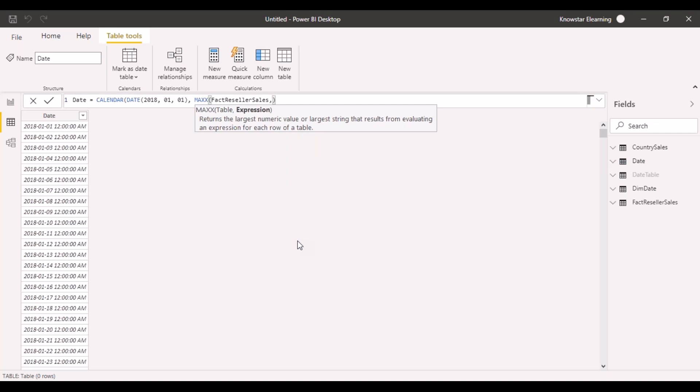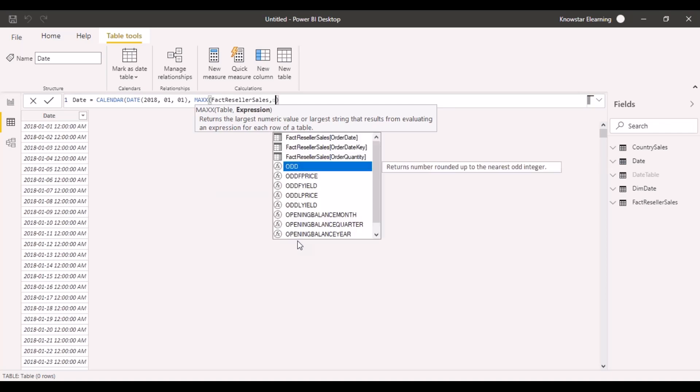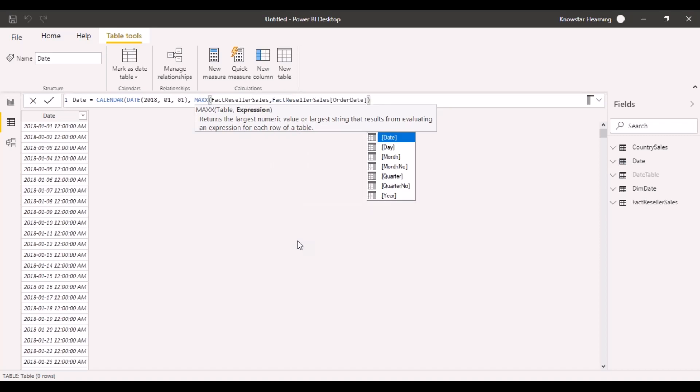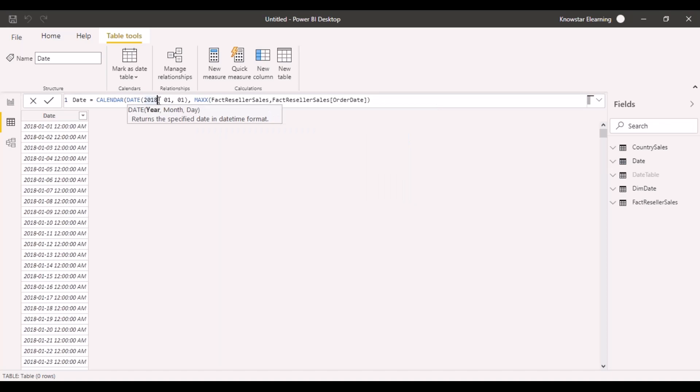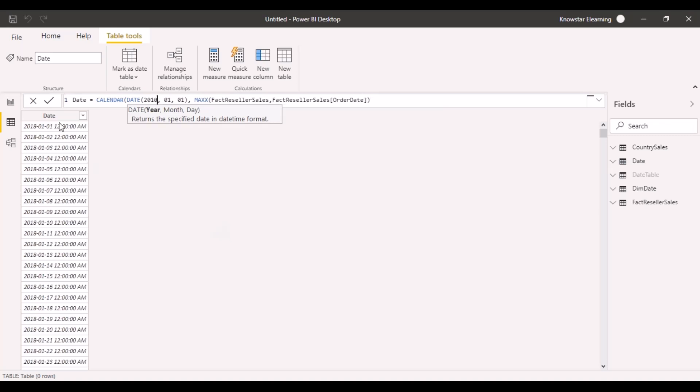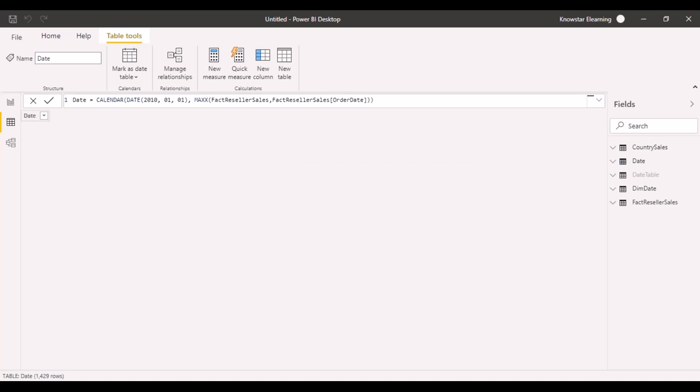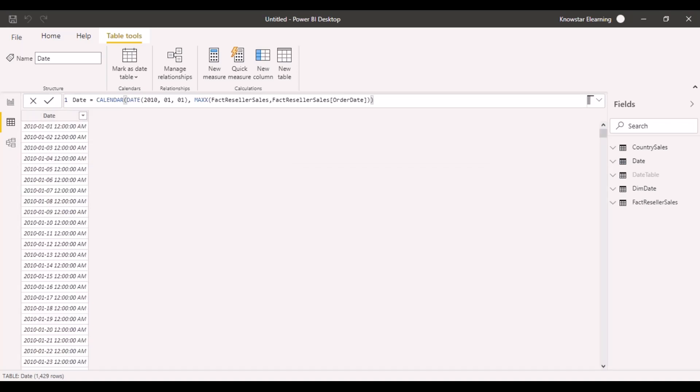Then you have to provide your expression. My expression is going to be I want to pick it up based on the order date. And let's change this to a little lower, 2010. Now let's create this table once again.